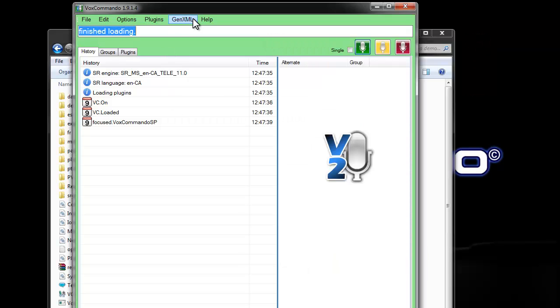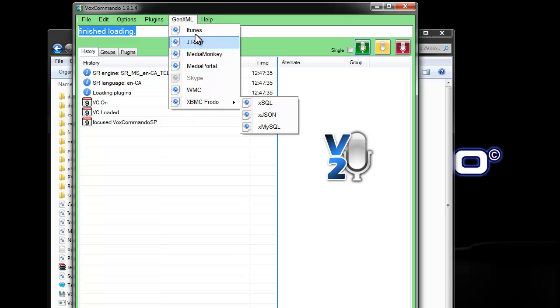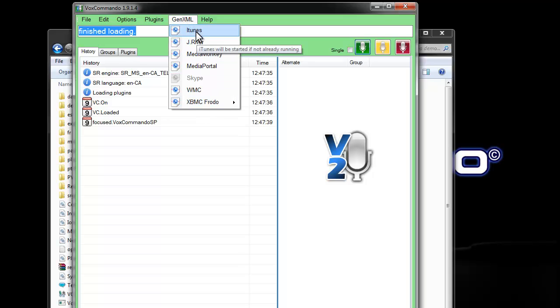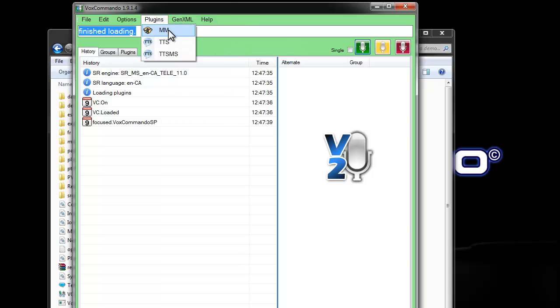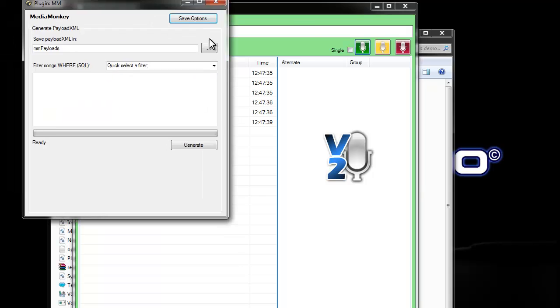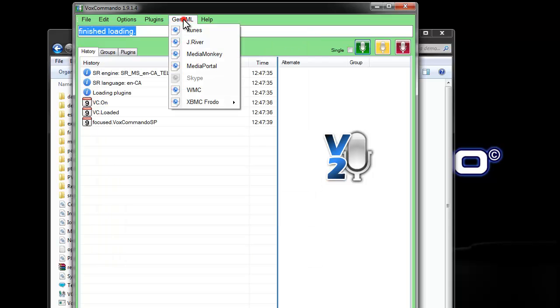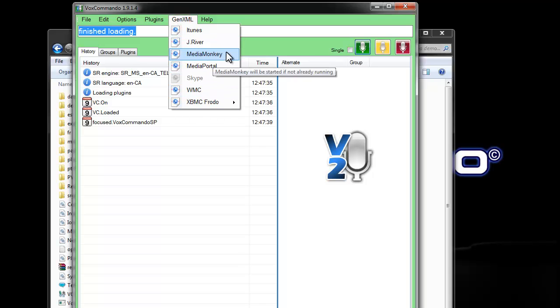You'll also notice that the GenXML now only has quick links. There's no link to go to the GenXML window. That's because everything has been moved out of there and into a plugin. So, for example, MediaMonkey is now in a plugin rather than part of the core program. Here you can set your options and generate your XML. Or you can, as usual, access the GenXML through this quick link here.